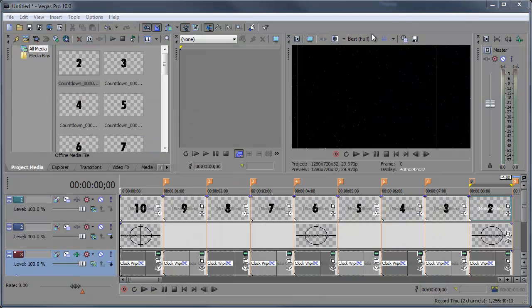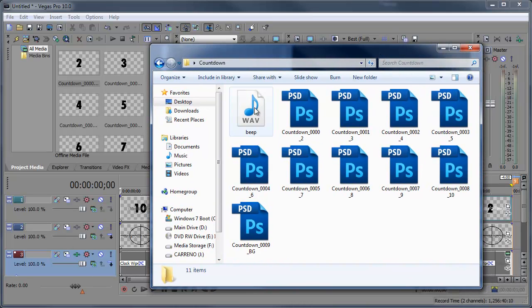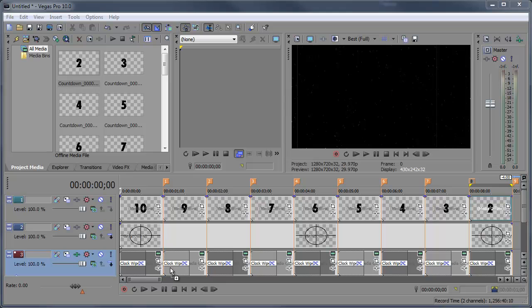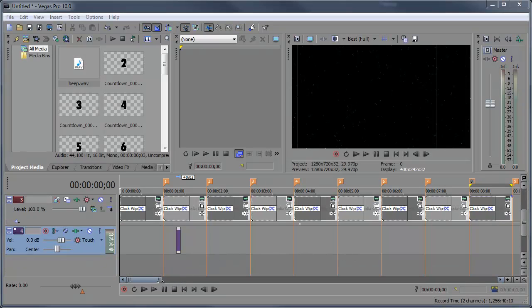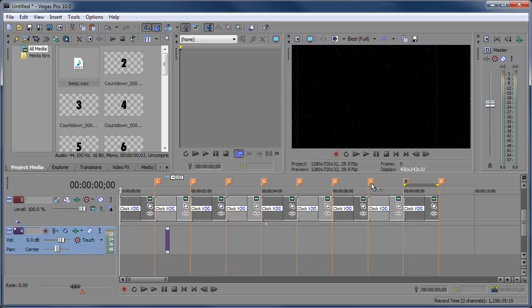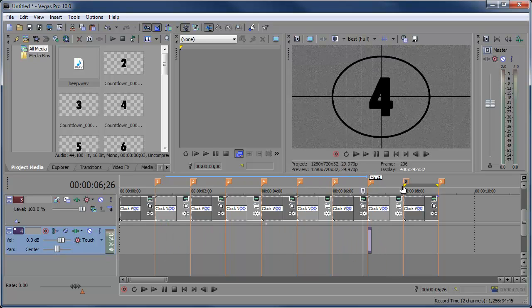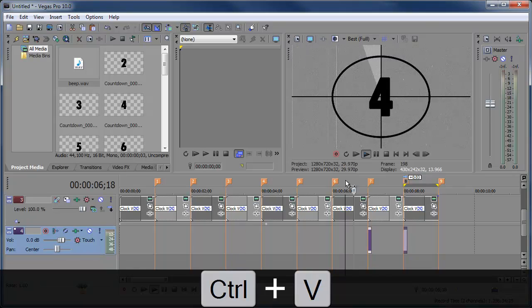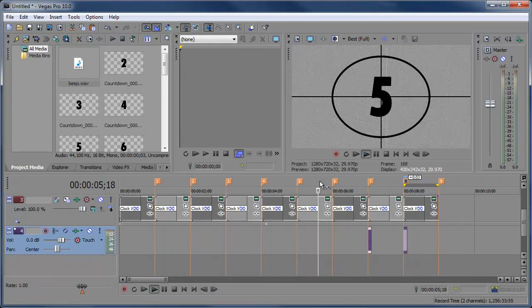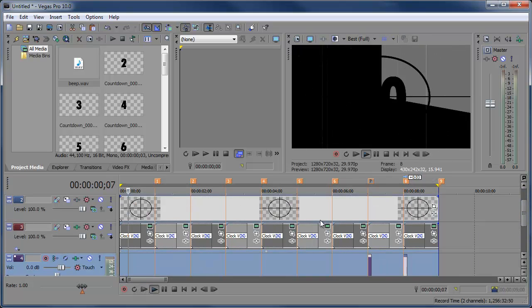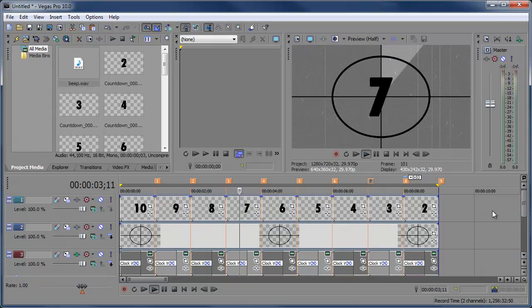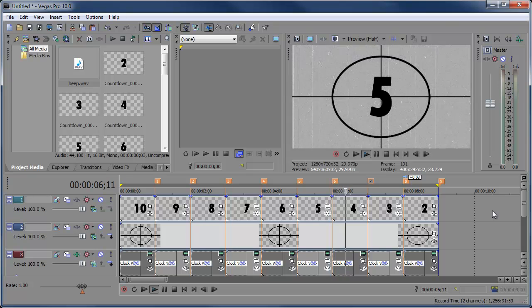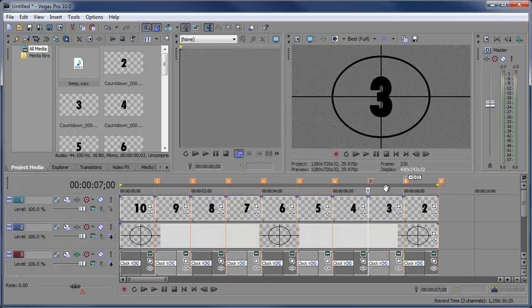Minimize Audacity and go back into Vegas. Drag the new beep clip down to the bottom of all the clips, starting it at around second 3, then copy and paste it for each subsequent second. Preview it — you go from 10, 9, 8, and you hear the beep sound for each number. There you have it — a cool looking film countdown from the olden days you can add to any of your future projects.